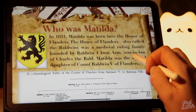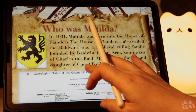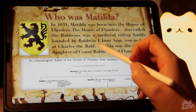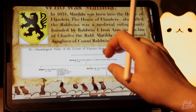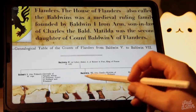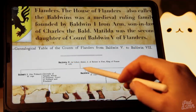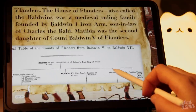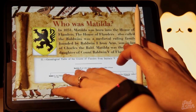Matilda was the second daughter of Count Baldwin the Fifth of Flanders. Flanders was actually quite a strategic place in Europe, so this was a very important family. We can see here in this little timeline family tree we have Baldwin the Fifth of Lille, and then his children: Robert the First, Baldwin the Sixth, Matilda, and her sister Judith. They were quite an important family.